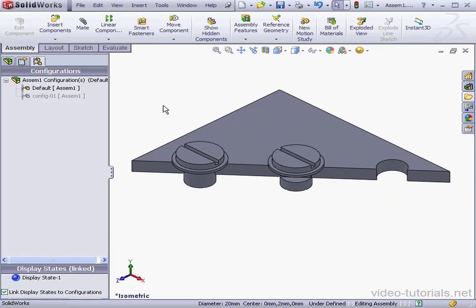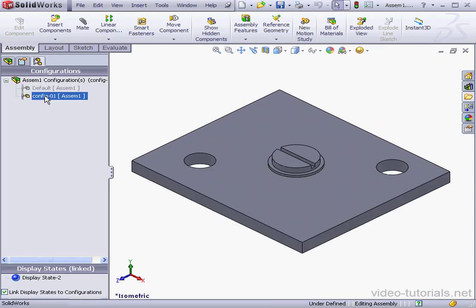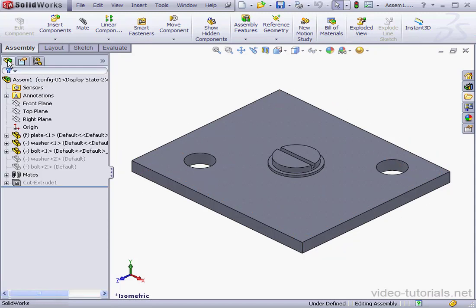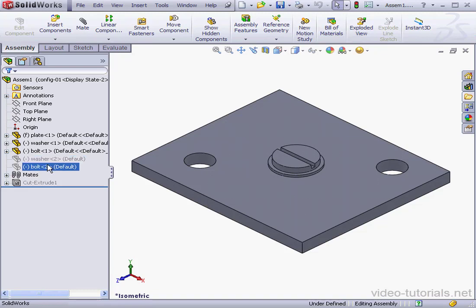Now let's go to Configuration 01 and the Feature Manager design tree. As you can see, both the washer and the bolt have been suppressed in this configuration.